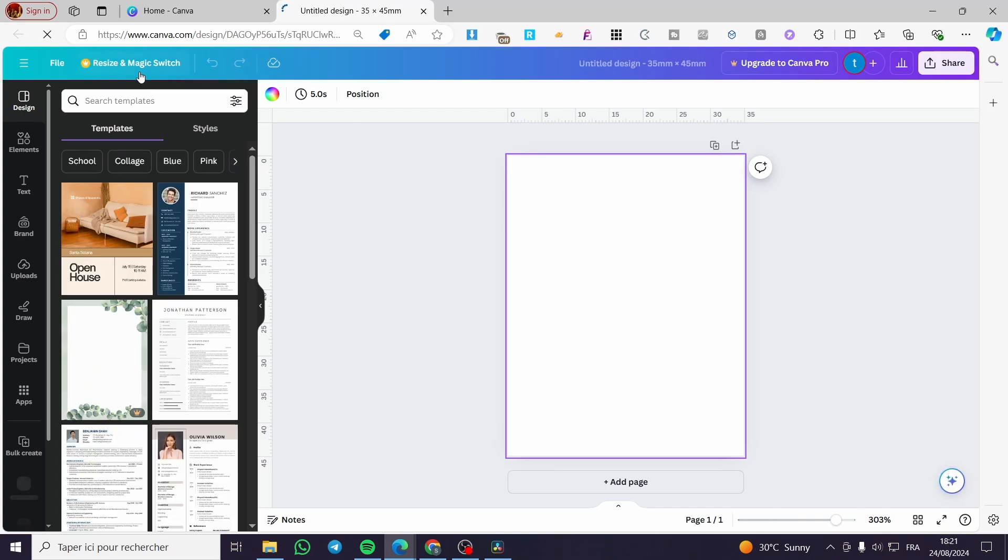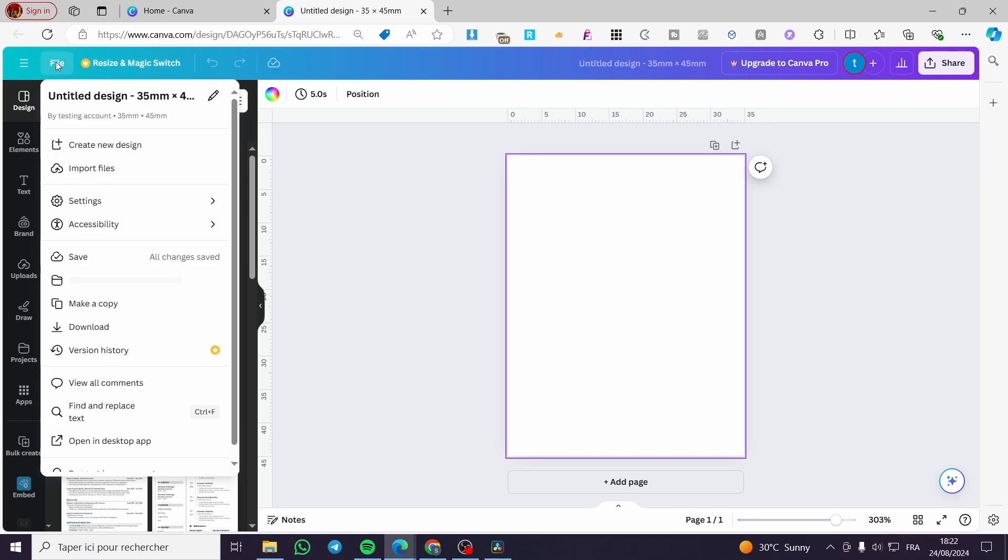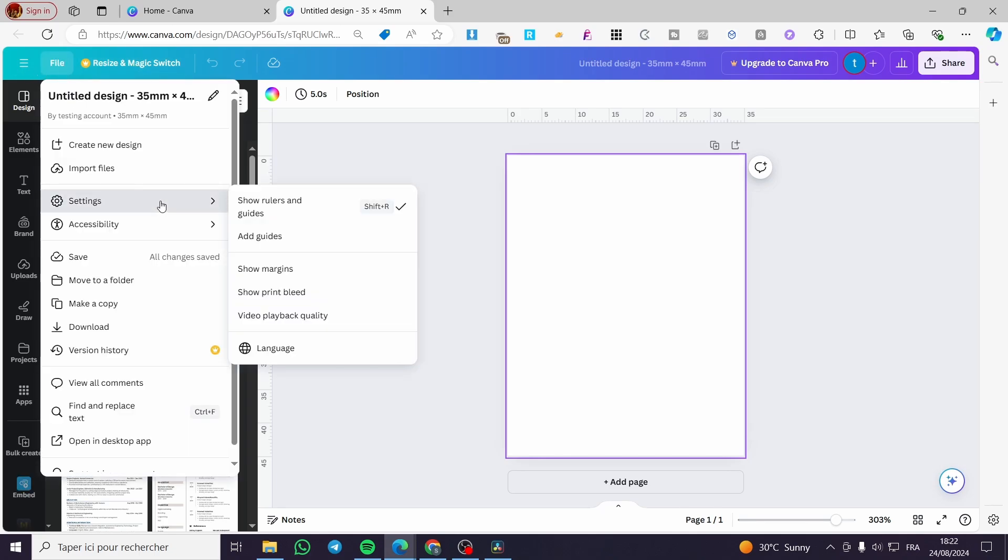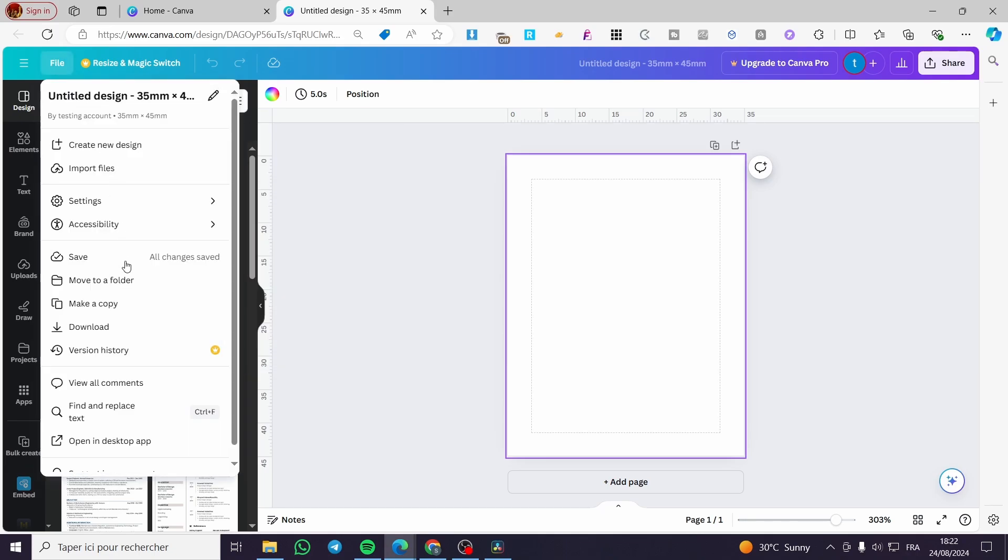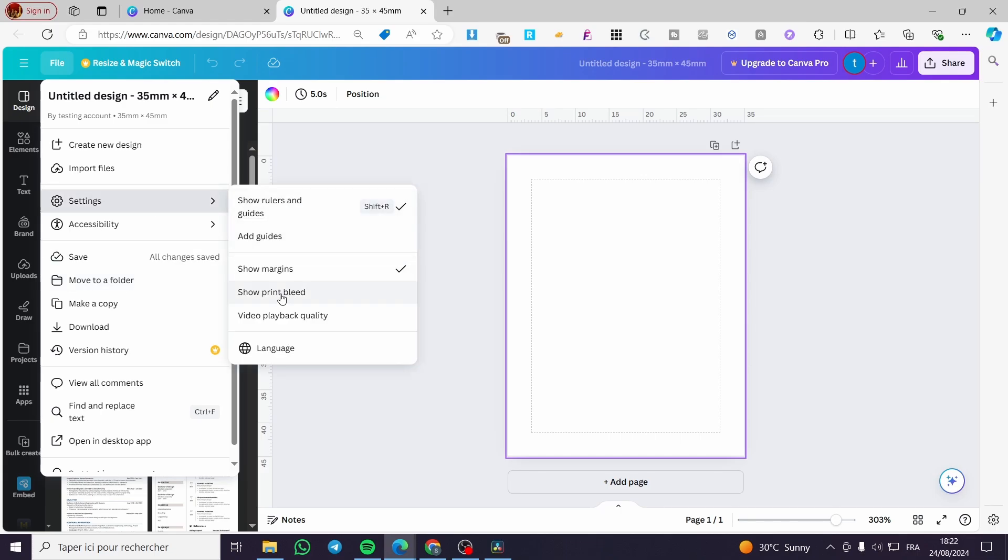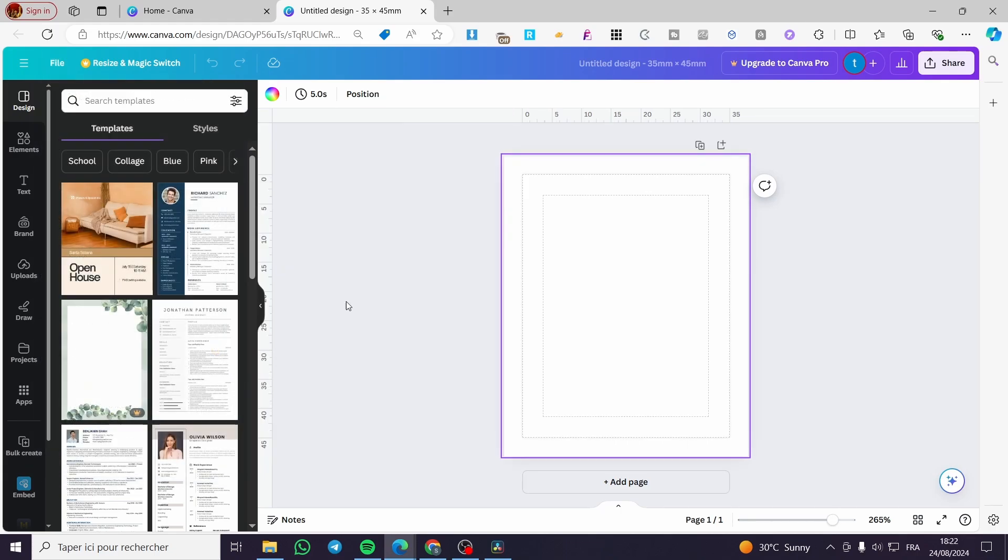I'm going to click on the file here. Click on file. Then we are going to click on settings, show the margins. Then we need to set also to show the print bleed. So these two are very important.